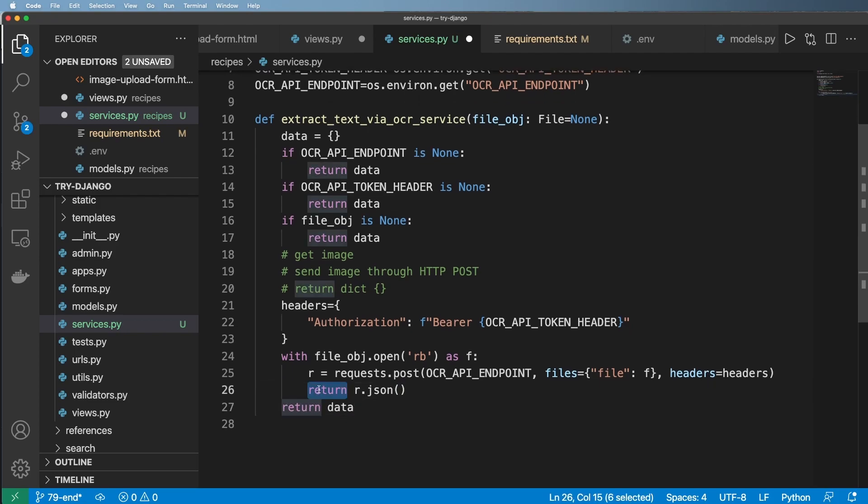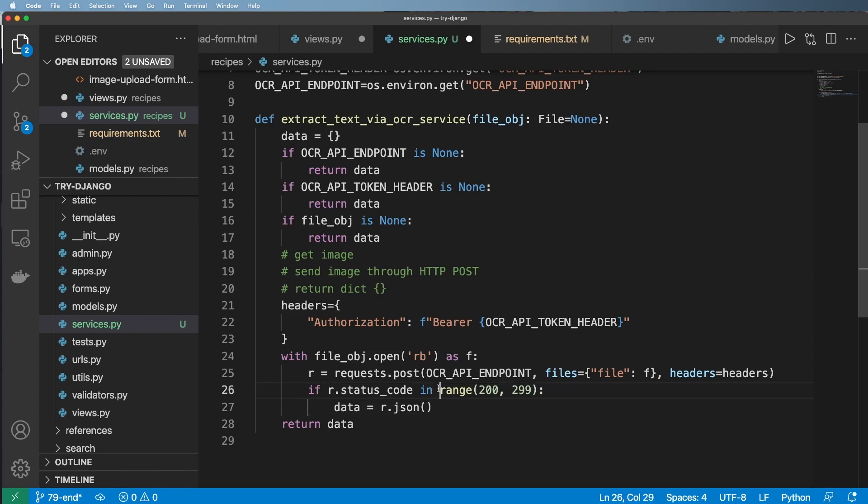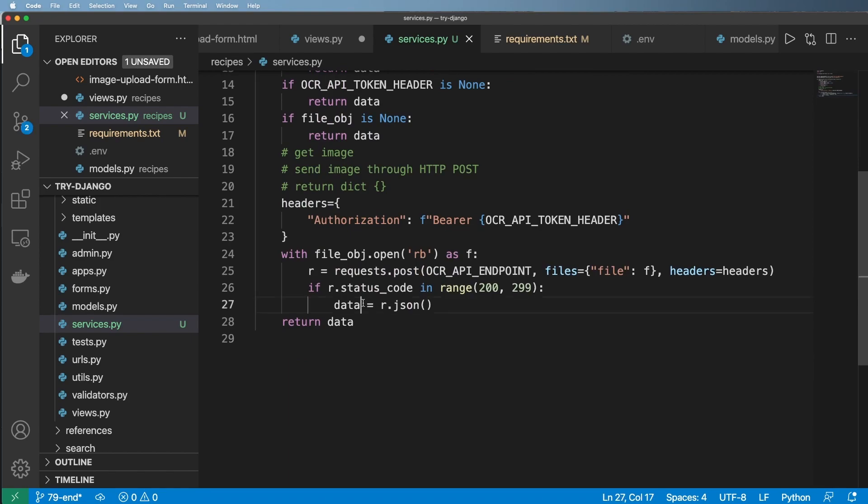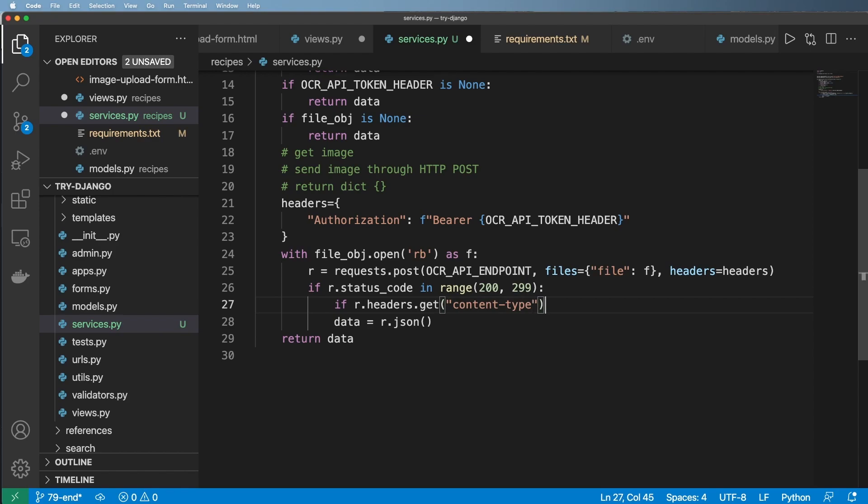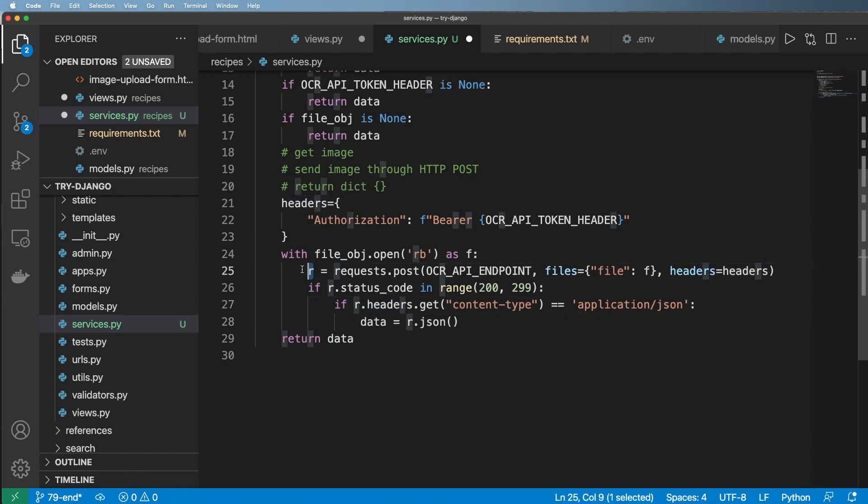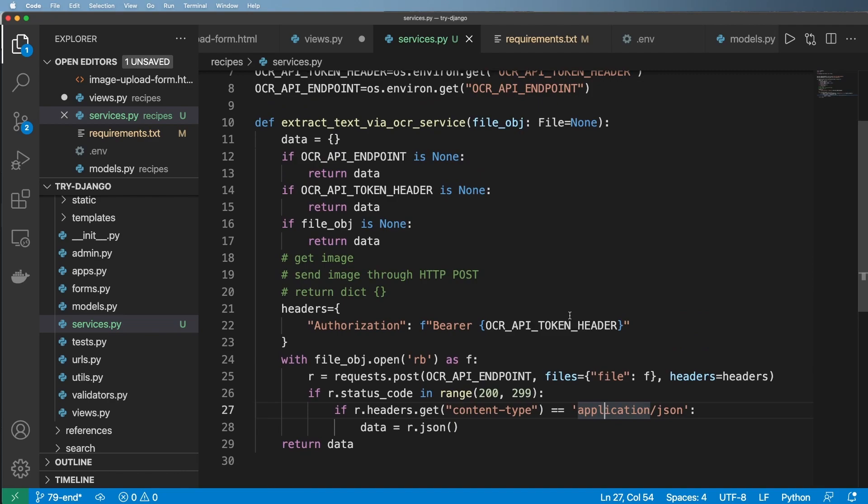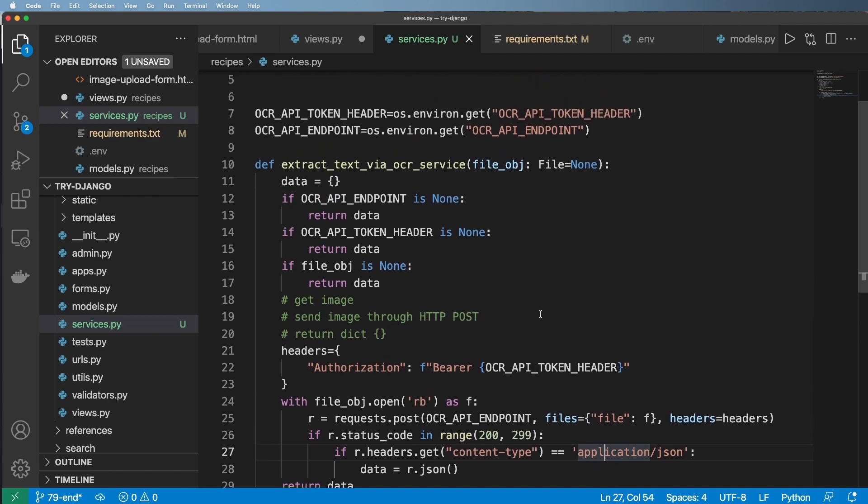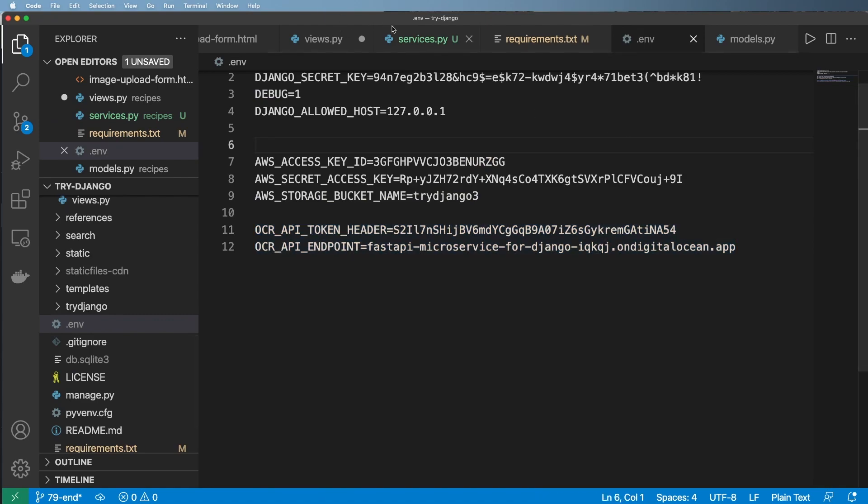That means then if our status code in range 200 to 299, then we can go ahead and say that data equals to r.json. Another thing we could probably check or verify, we can also say if r.headers.get content-type, and this is going to be equals to application/json, then we can actually return JSON as our data. These are the response headers. This r is for response. This one is for our request. Overall, simple enough.